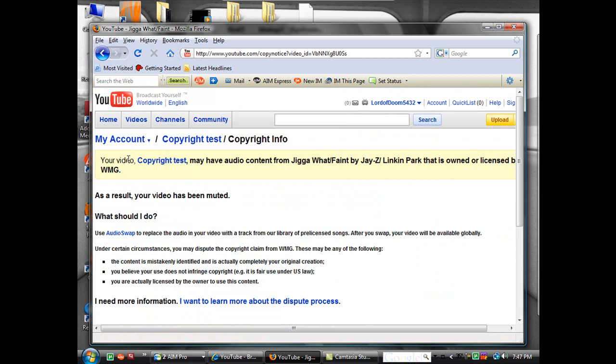It'll tell you your video copyright test, whatever your video is, that it's owned by somebody else - WMG, UMG, whatever it is. Scroll down, go to I want to learn more about this dispute process.